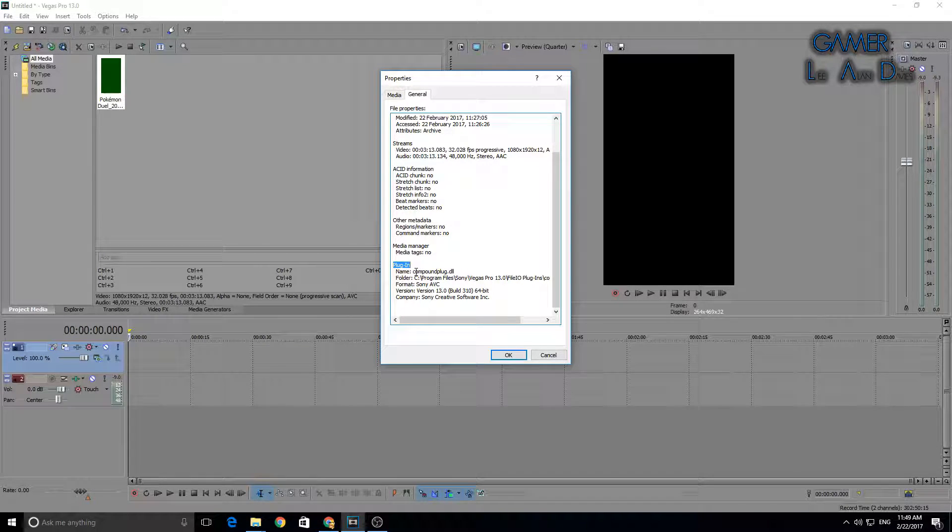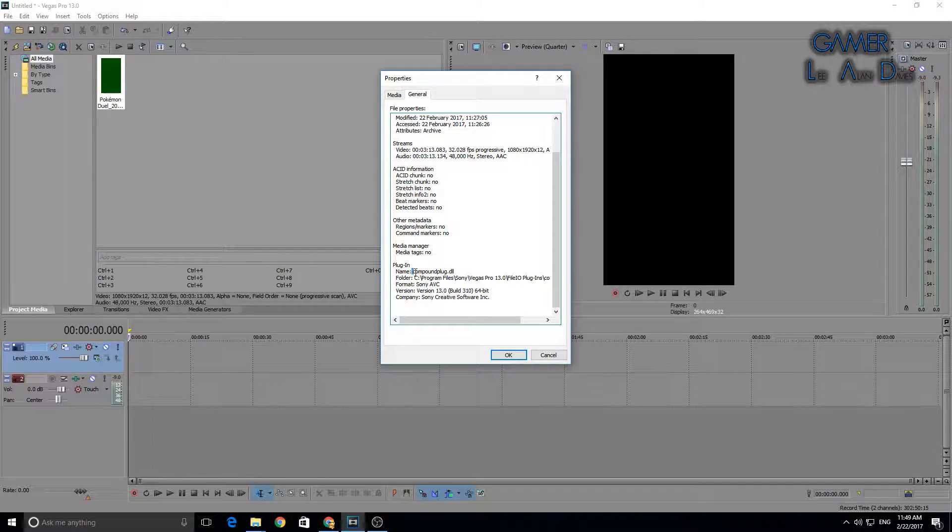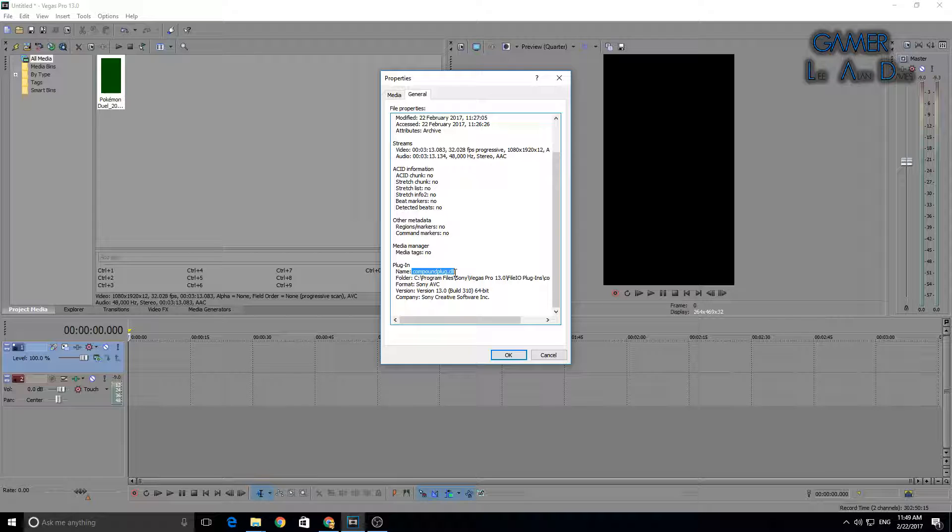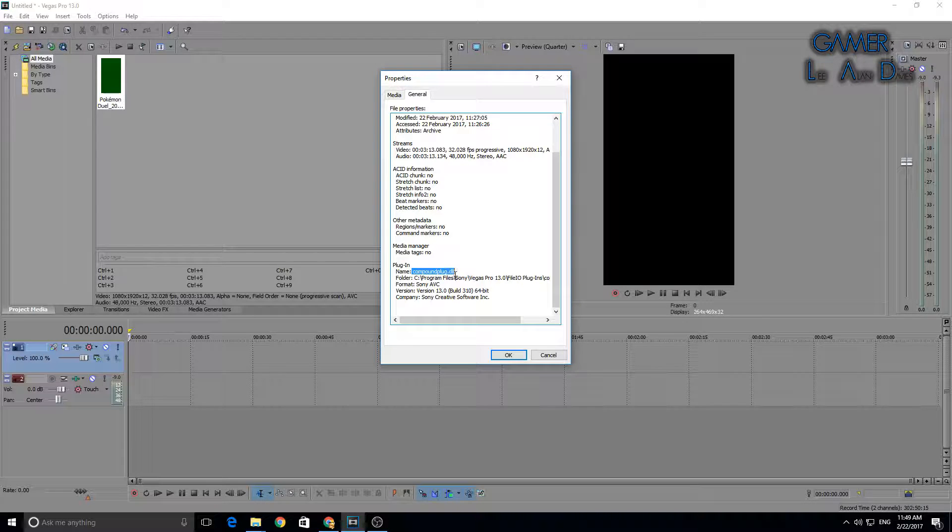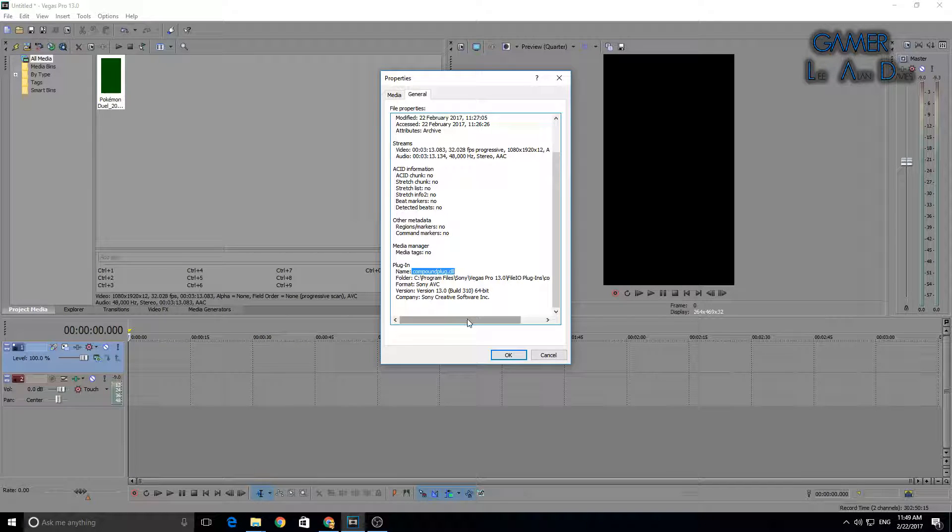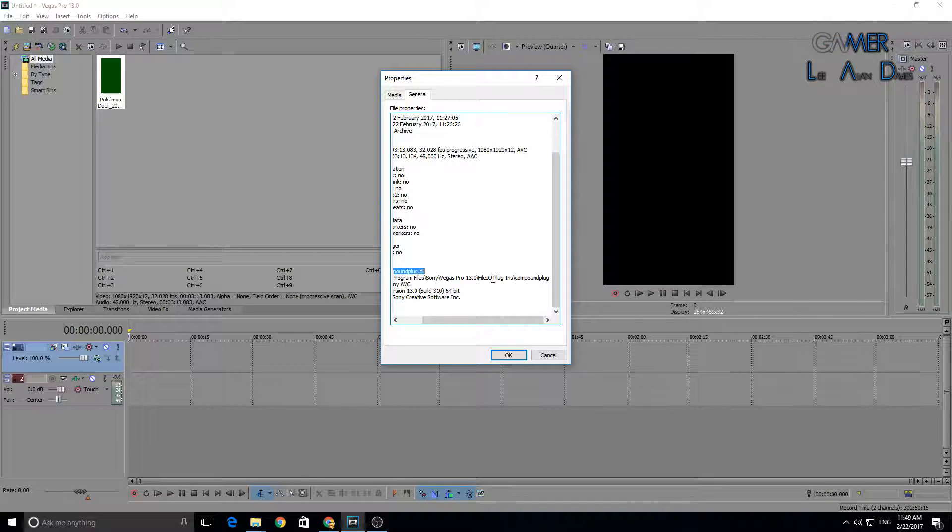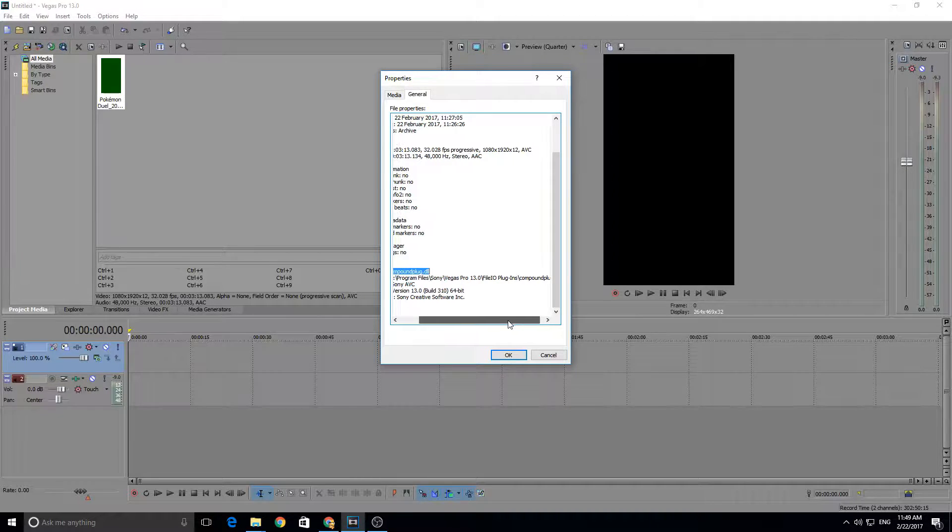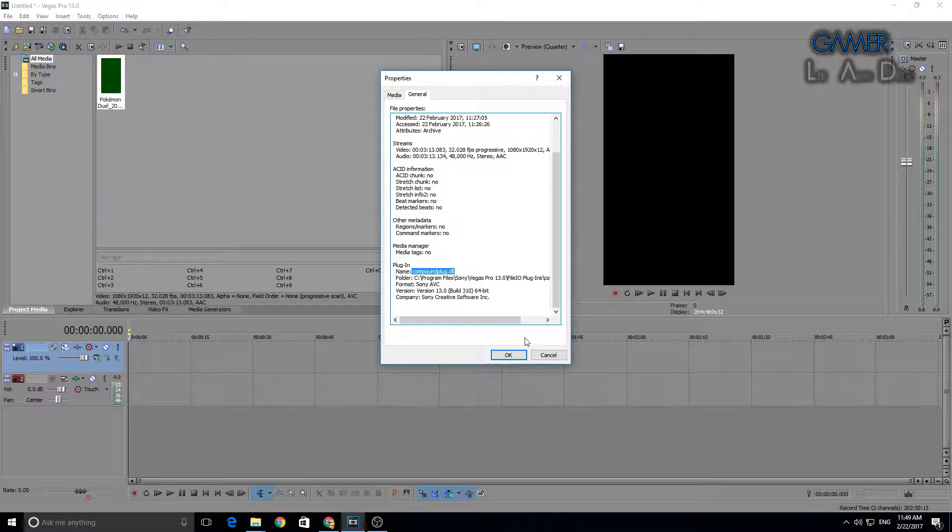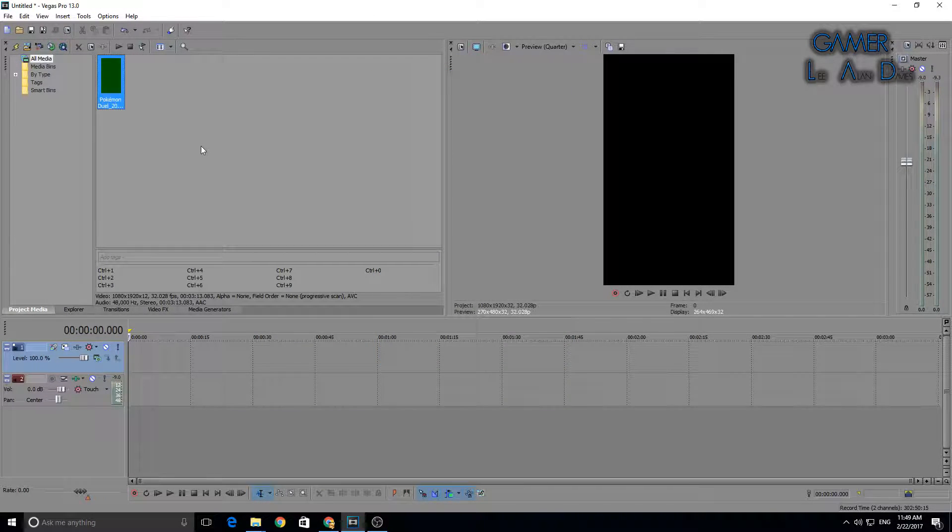The name of the plugin is compoundplug.dll, which is in the FileIO Plugins folder in Sony Vegas program files.